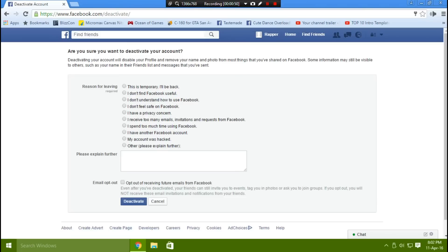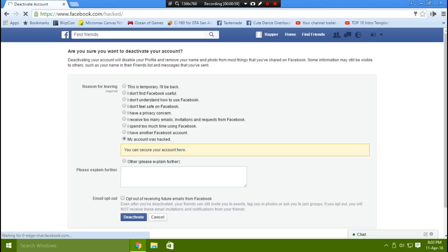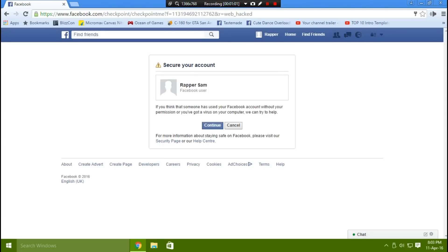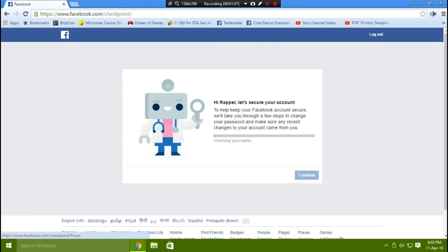Provide the reason as 'My account was hacked.' You can secure your account here — click 'Secure your account,' then click Continue. Click 'Get Started' and the Facebook security tool will be checking your details to verify if it's genuine.